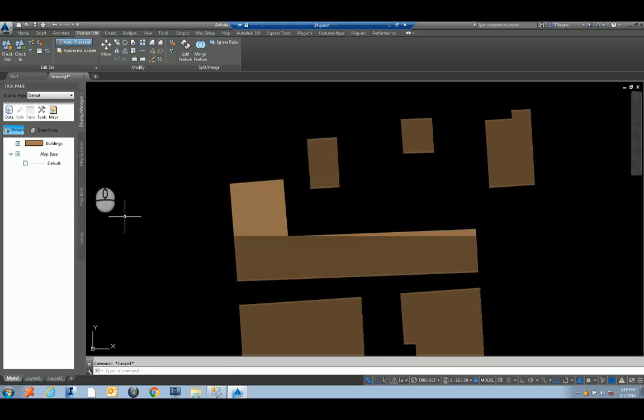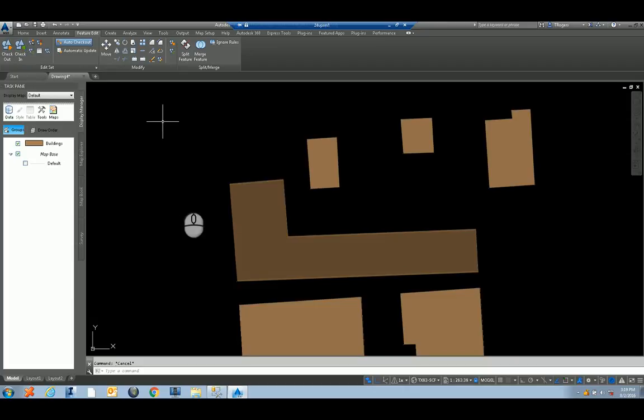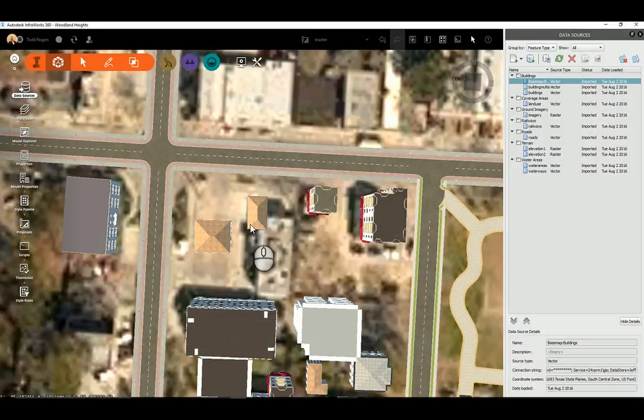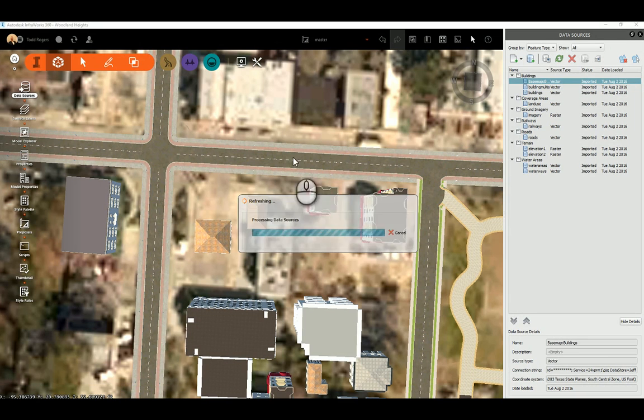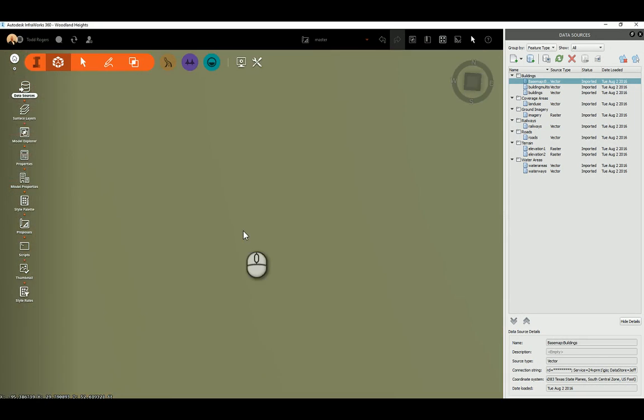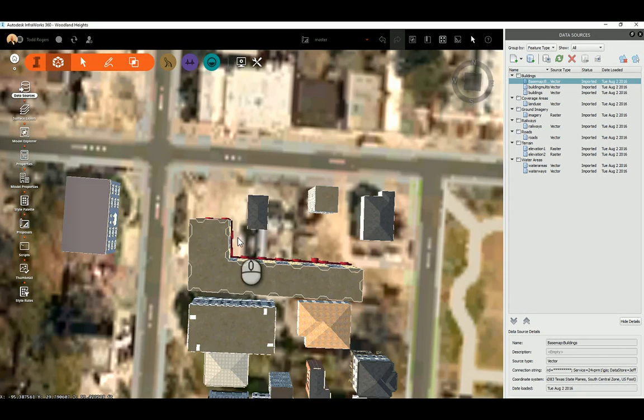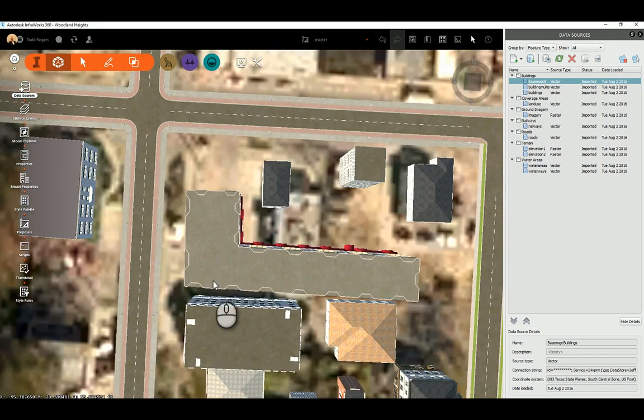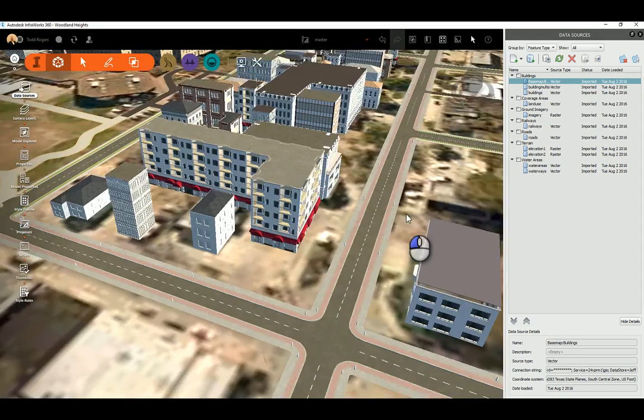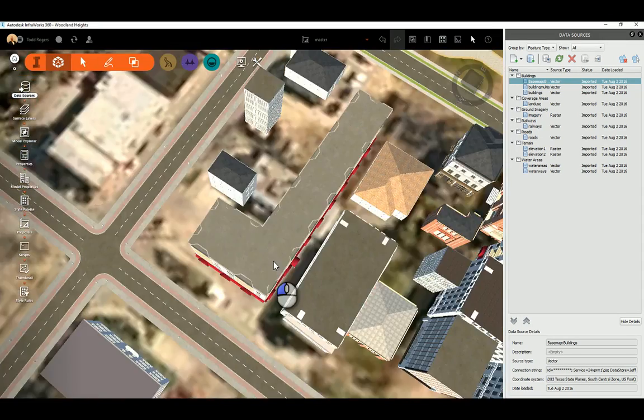So there we have L-shaped building again. I hit Check In. Go back over into InfoWorks. Hit the refresh button. Voila, there's the updated building.